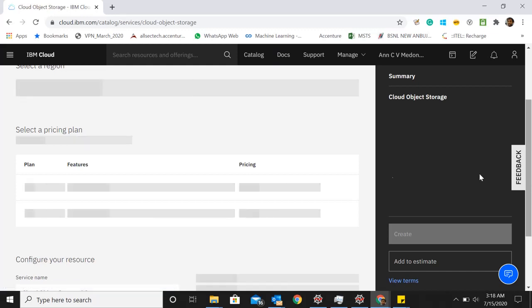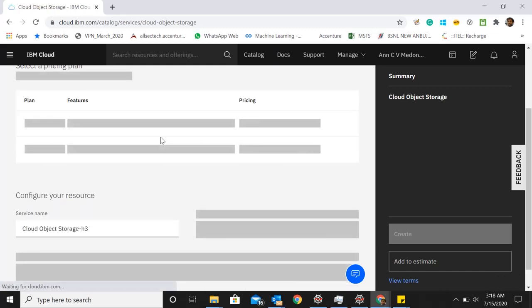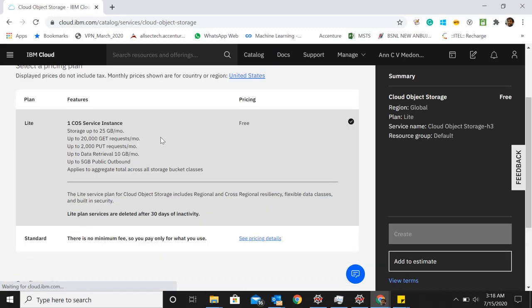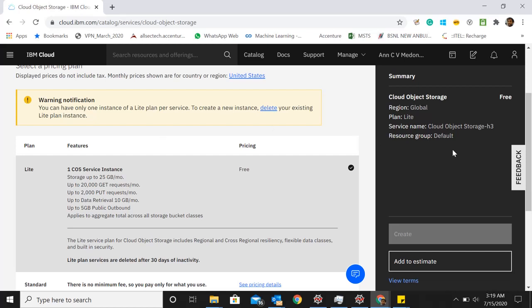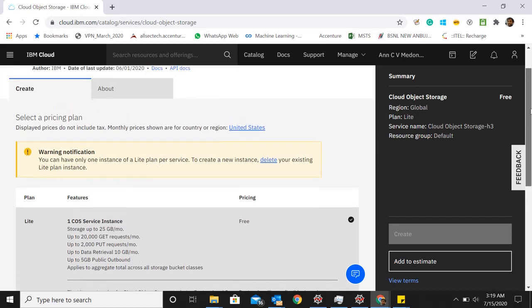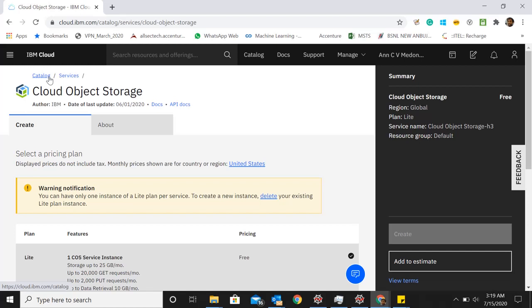Here you'll see the pricing plans. You'll have two plans: one is a lite plan, another is standard plan. The lite plan is free, so I can go ahead and create a lite plan. That is the first step for us. The second step is to go back to catalog again.